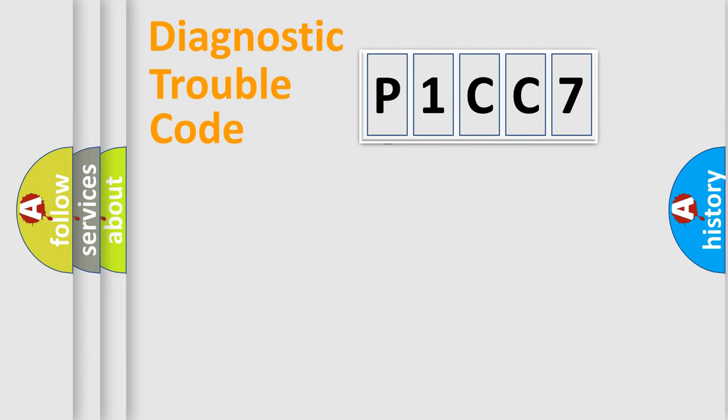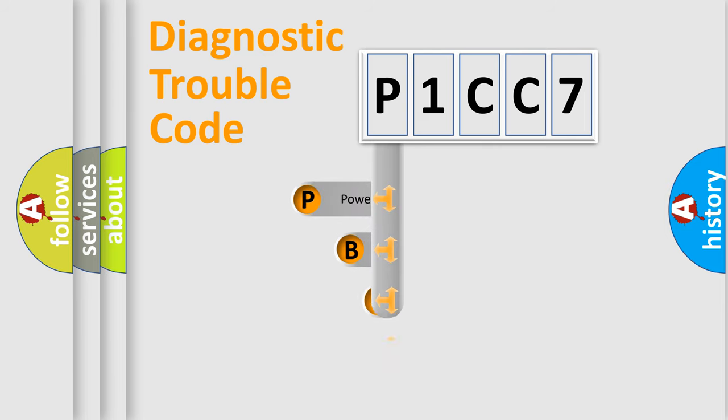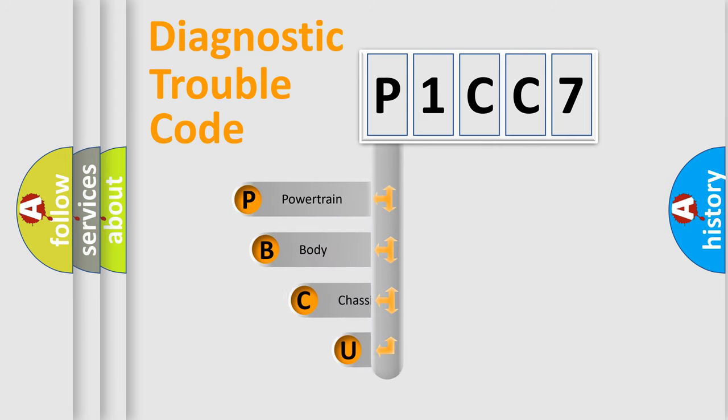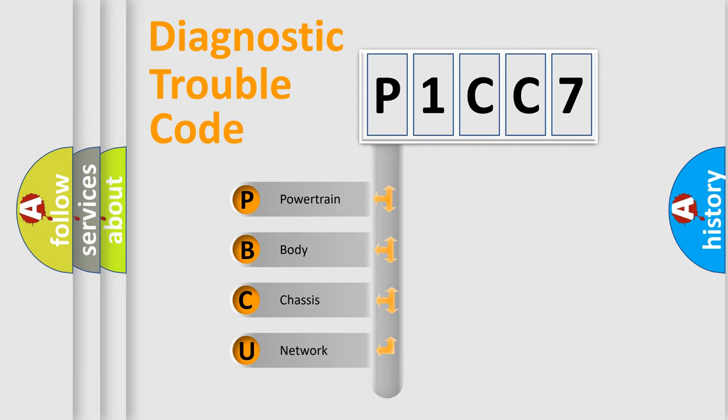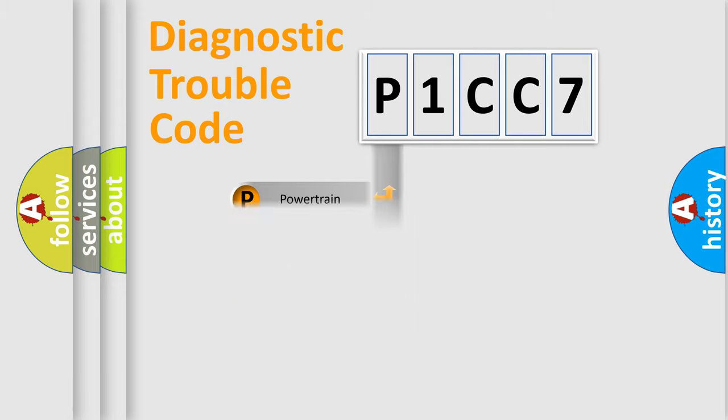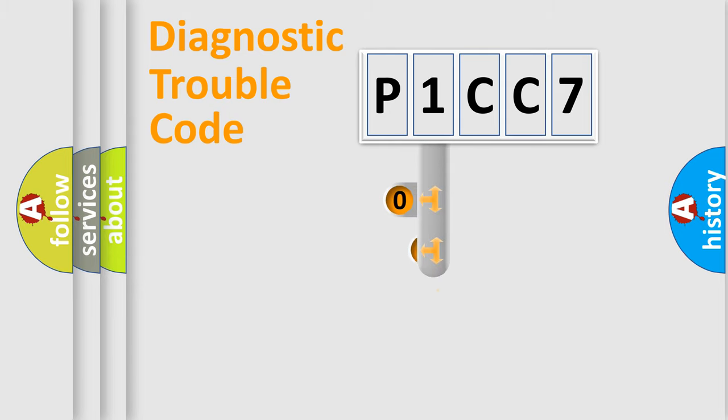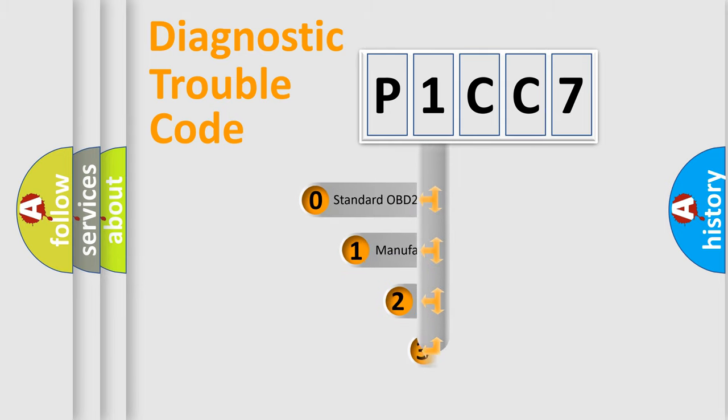First, let's look at the history of diagnostic fault code composition according to the OBD2 protocol. We divide the electric system of automobile into four basic units: powertrain, body, chassis, network. This distribution is defined in the first character code.